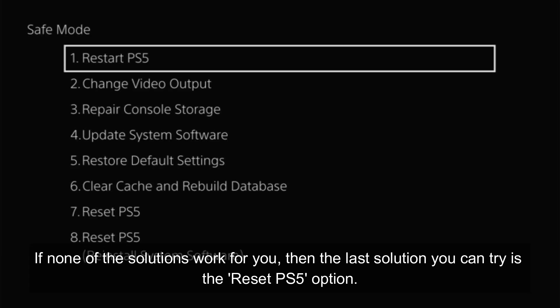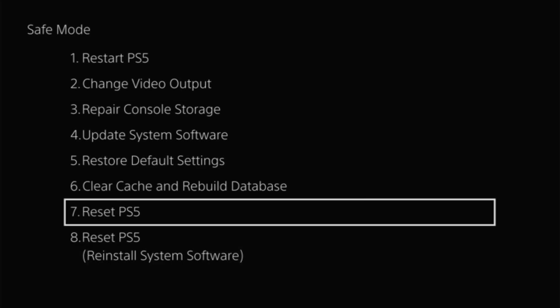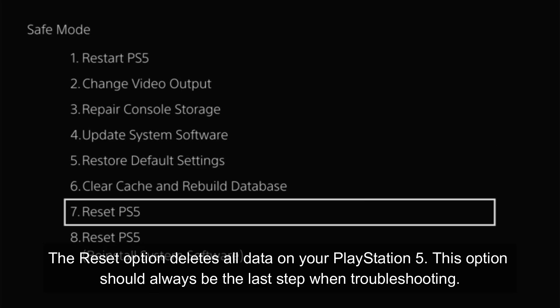If none of the solutions work for you, then the last solution you can try is the reset PS5 option. The reset option deletes all data on your PS5. This option should always be the last step when troubleshooting.